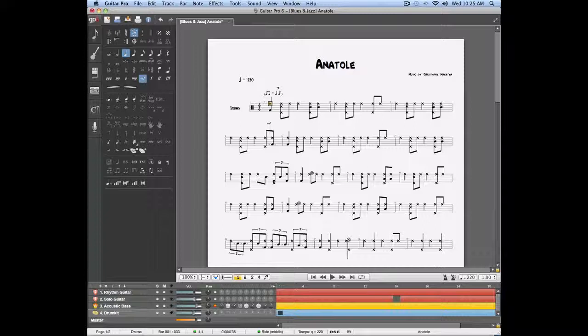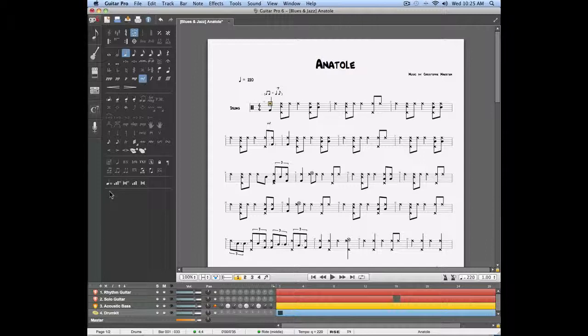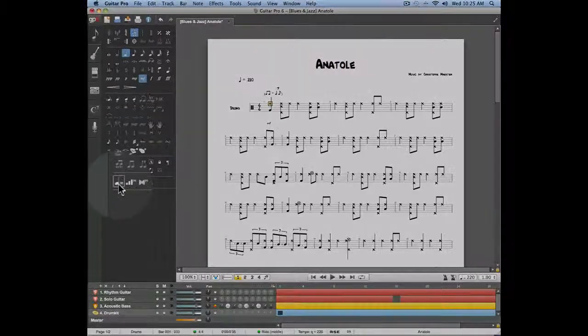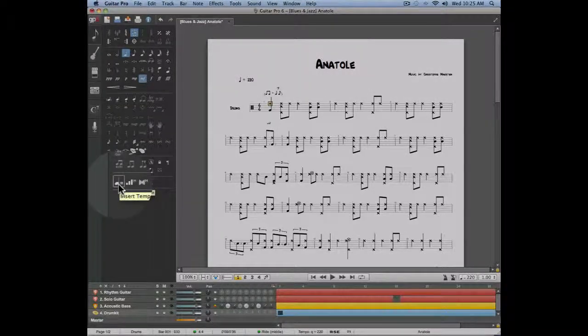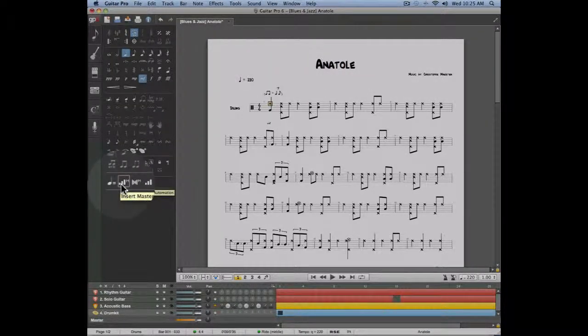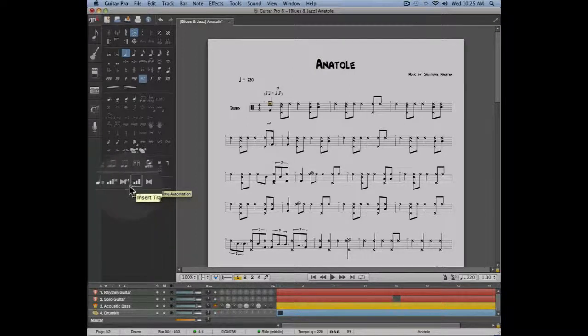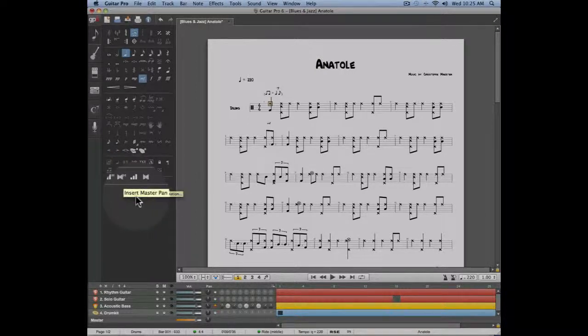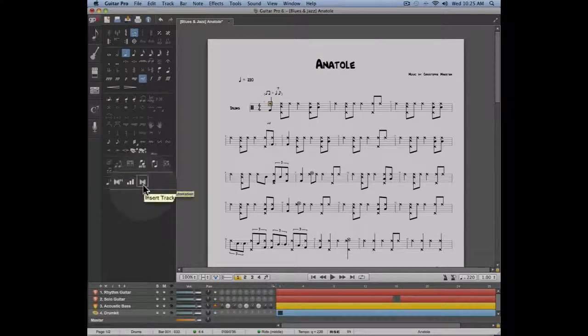Three types of automations are found in Guitar Pro 6: tempo automations, volume automations (global and per track), and pan automations (global and per track).